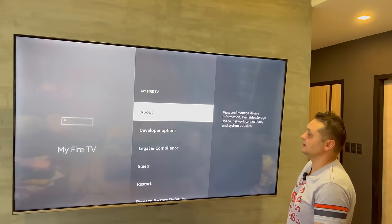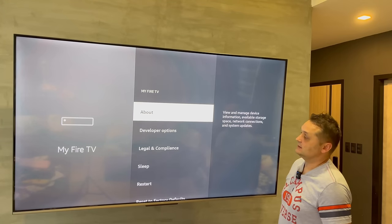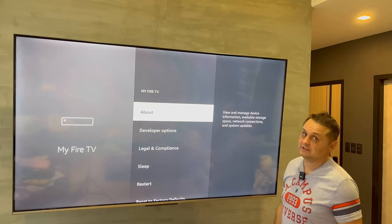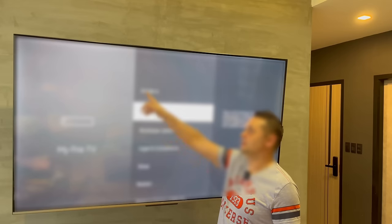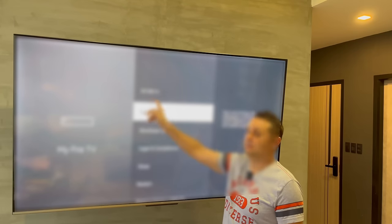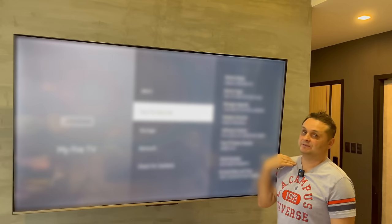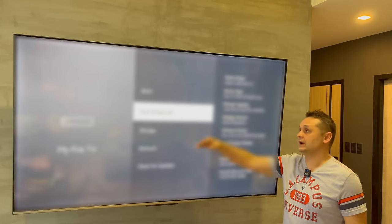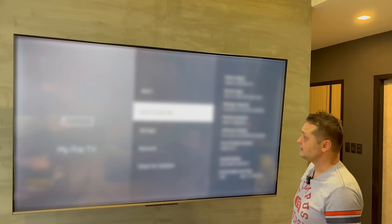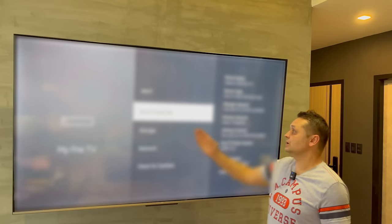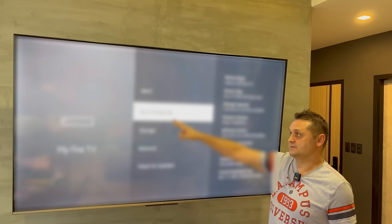Once you're in My Fire TV, go to Developer Options. If you don't have that, it's okay — just click on About under My Fire TV or My Device. Click About. You'll see the name of your device. I'm using the Fire Stick 4K. Now what you want to do is click on the device name six to eight times.